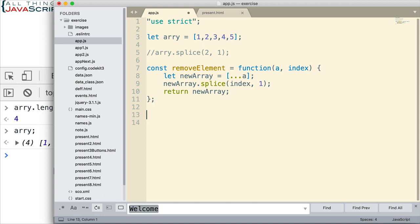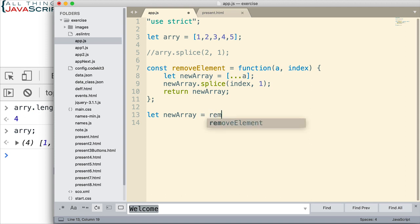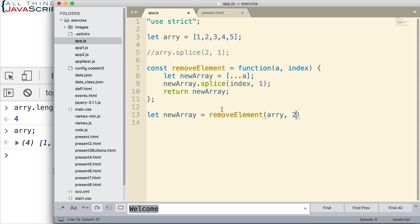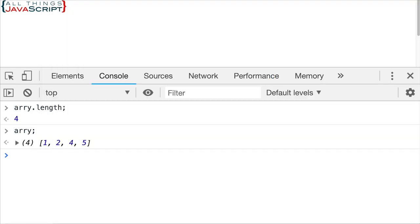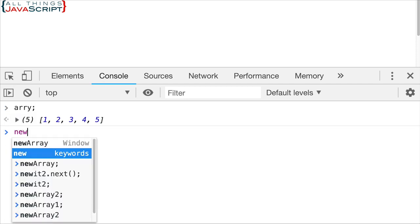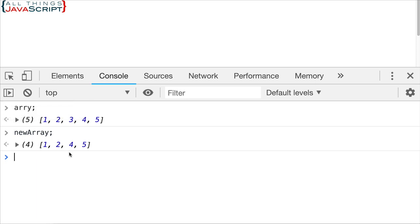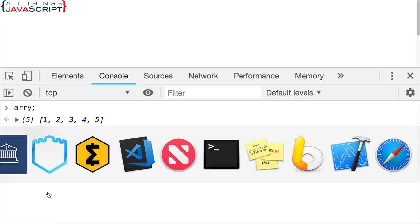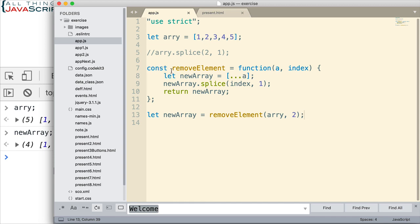Let's take a look at that. We set a new array equal to removeElement, passing in the array and index 2. If we look at the original array, it still has everything. If we look at our new array, it has the element removed that we wanted to remove. So that would be a way to do it without mutating the existing array, by creating a function like this.